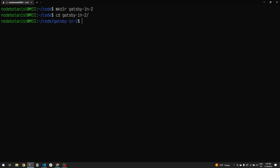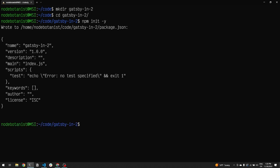We'll create a package.json file so we can install npm packages. The npm packages we want to install are React and React DOM and Gatsby, all at latest with the option legacy peer depths.